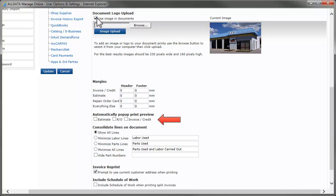Here, you can choose when you want the Print Preview window to open automatically. Again, to save any changes, click Update.